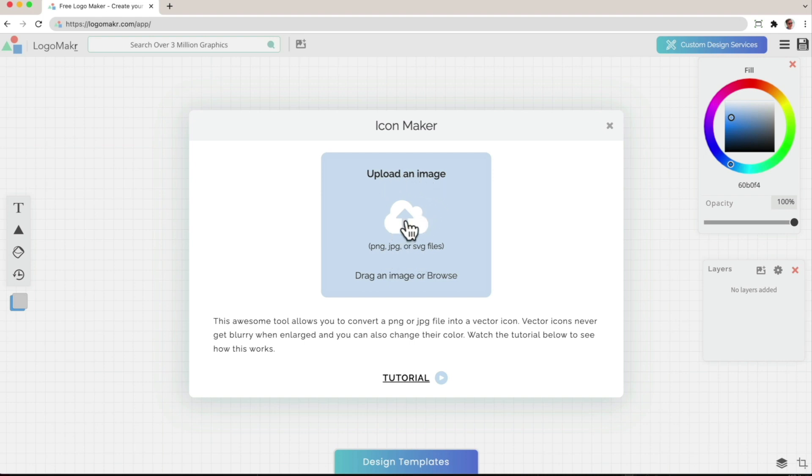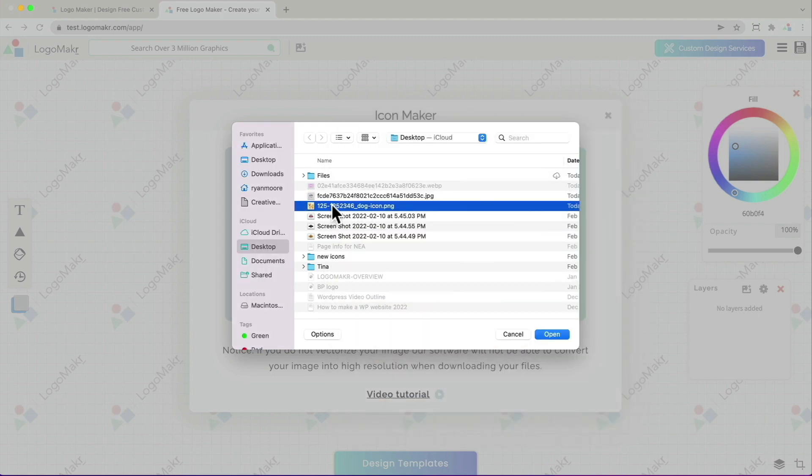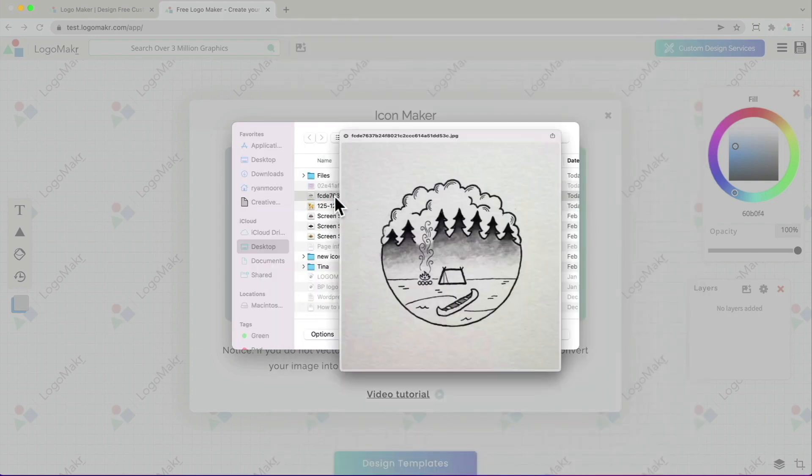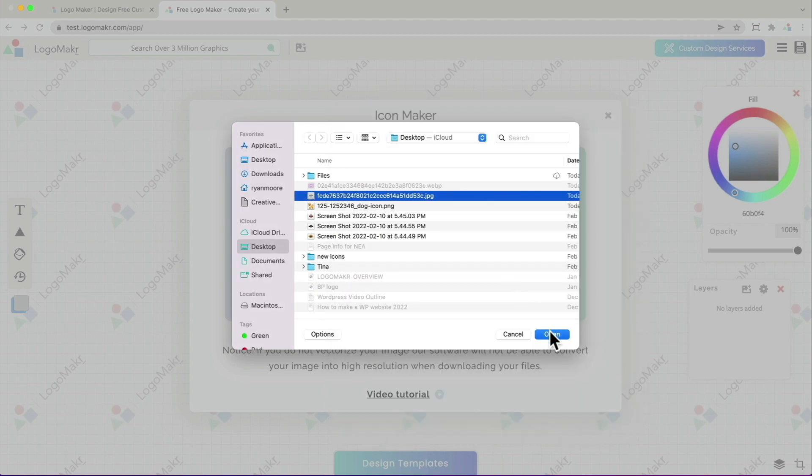I'm going to go ahead and just click on this area right now to upload an image. Then I'm going to go ahead and choose the drawing or image I want to upload. For this one, I'm going to go ahead and choose this drawing I made.